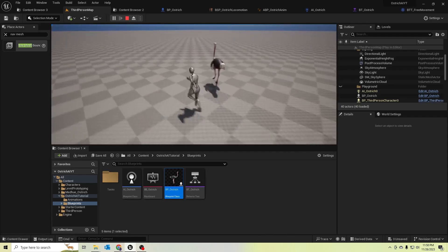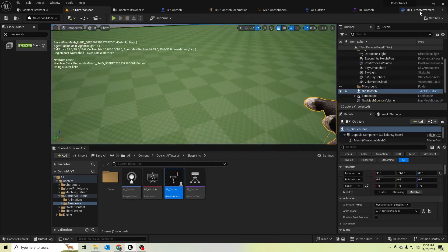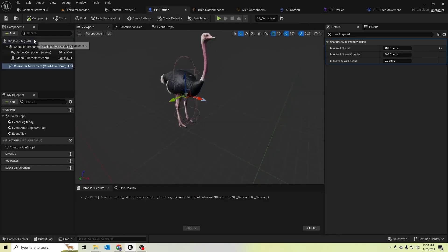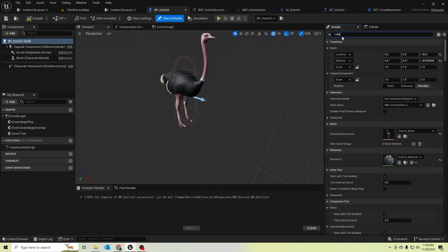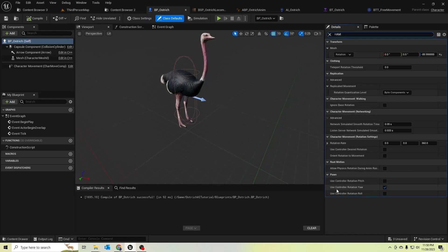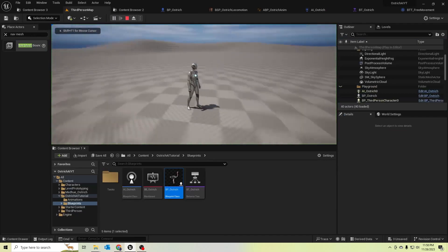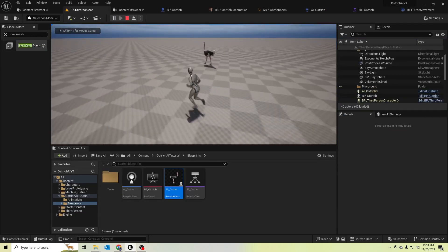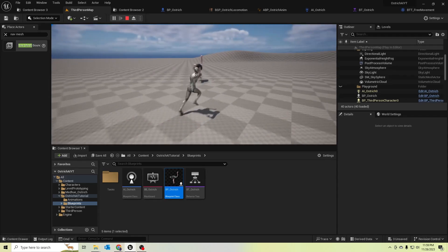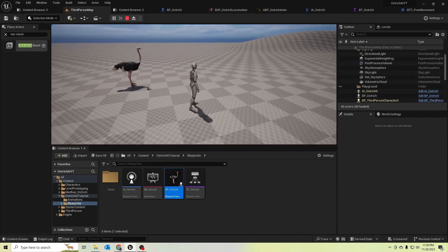He's not rotating smoothly, so let's fix it. In our ostrich blueprint, let's search for rotation. We need to untick 'Use Controller Rotation' because we don't have a controller. In the Character Movement component, we should enable 'Orient Rotation to Movement'. Let's check — our ostrich is now moving smoothly, walking and rotating correctly.